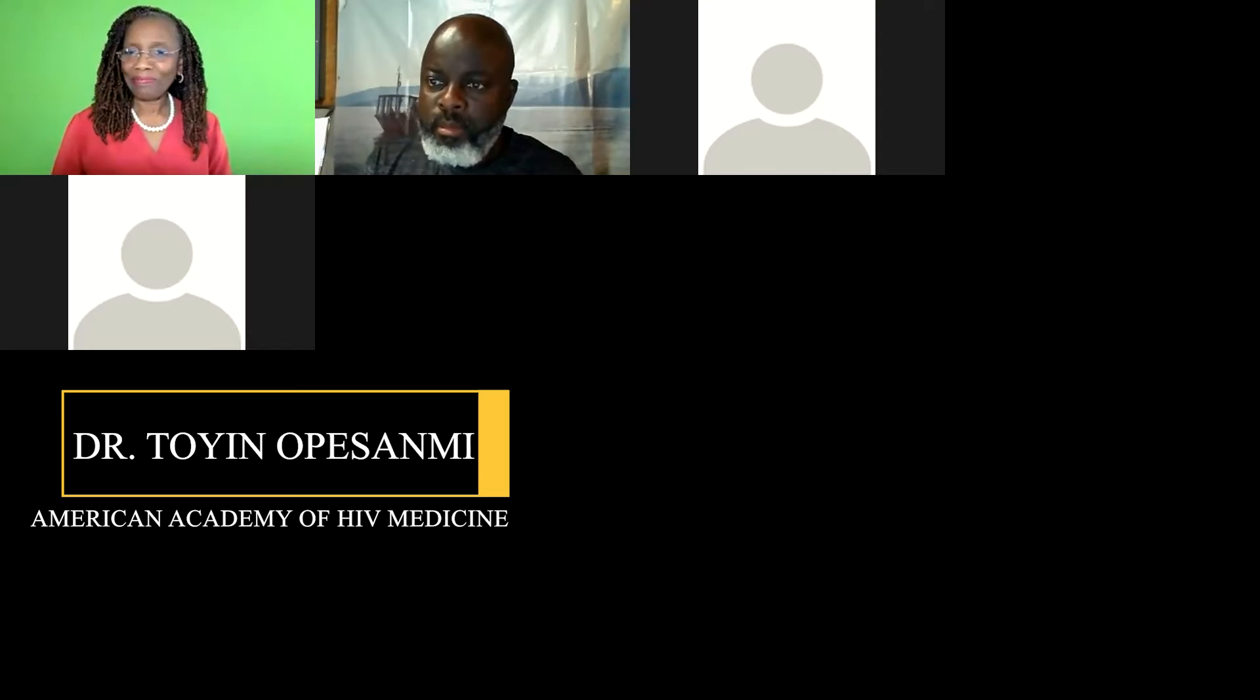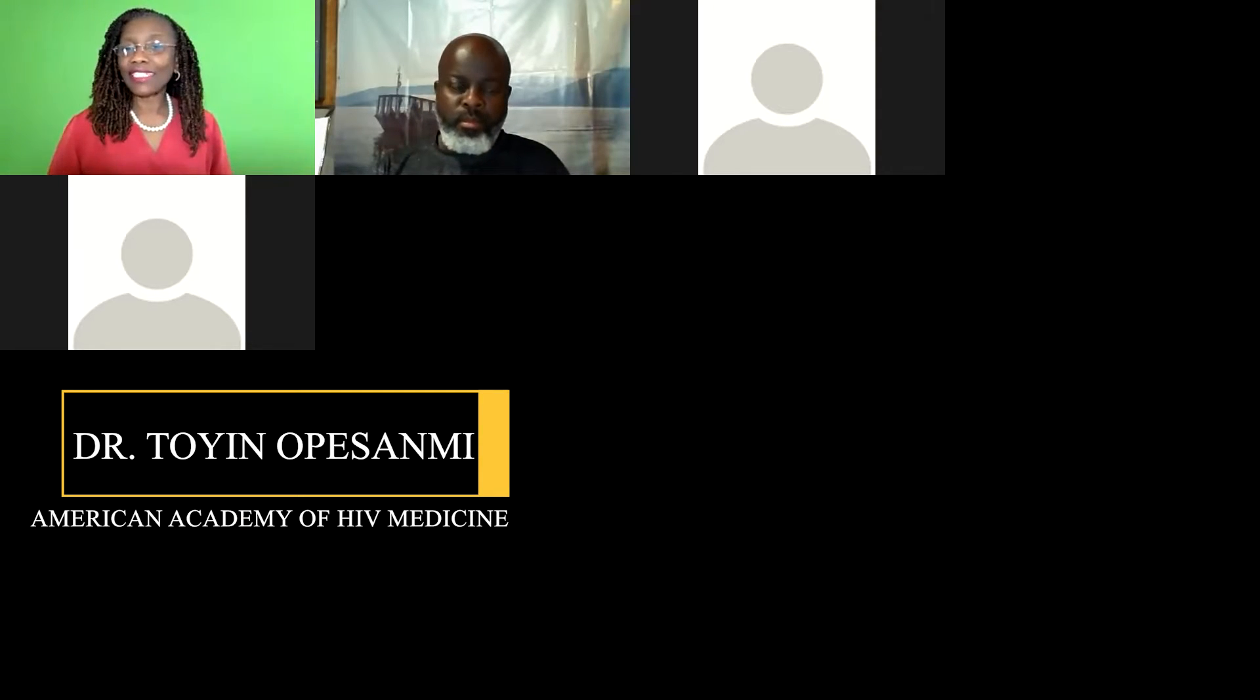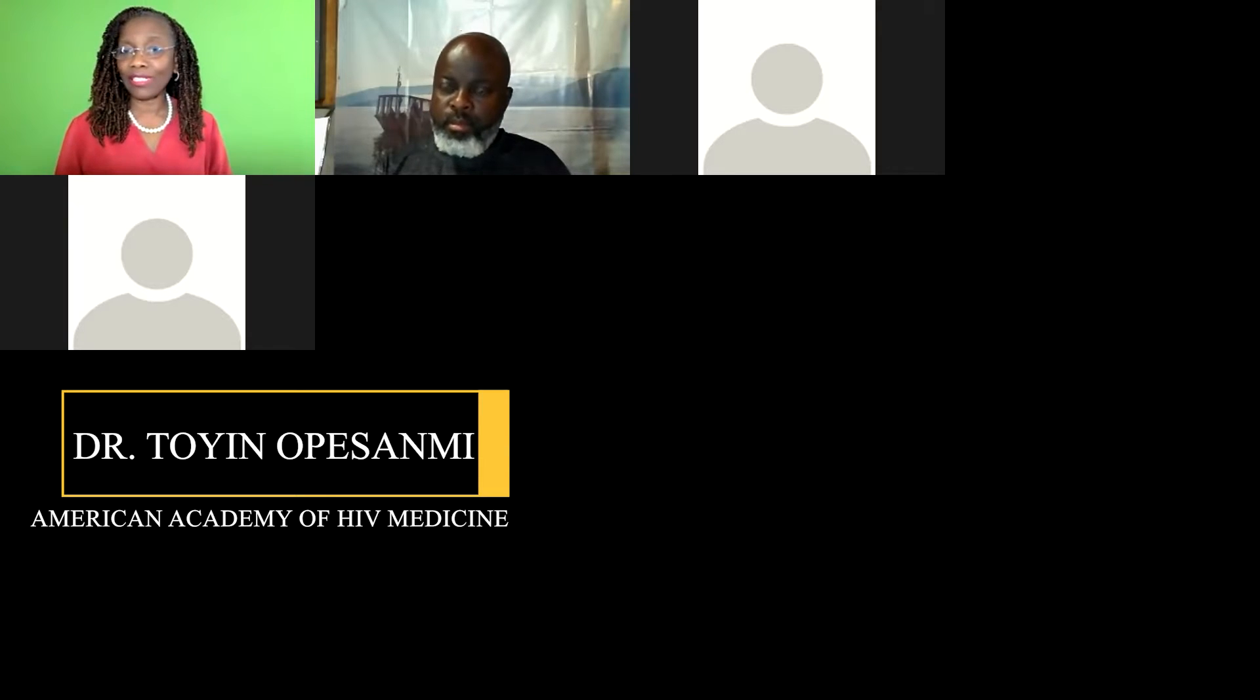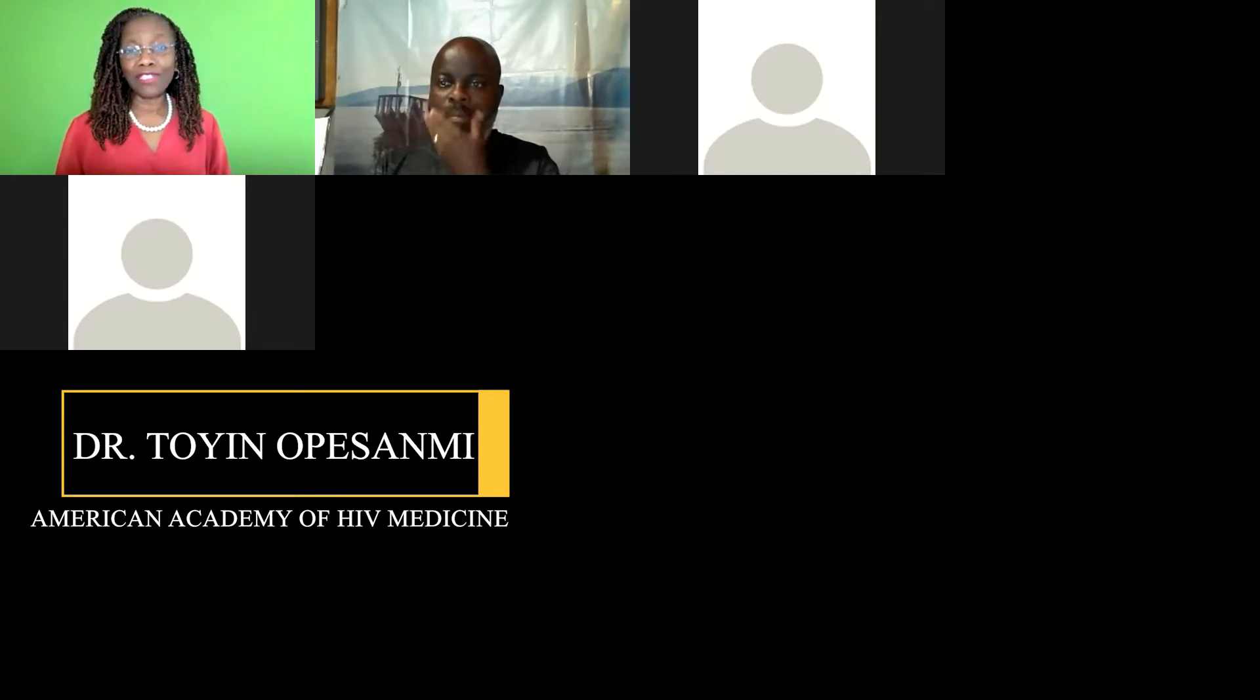Good evening, everyone. Welcome to Medical Monday. It's another great day. However, before we start, I'd like to give you an update on Dr. Jennifer Jones.